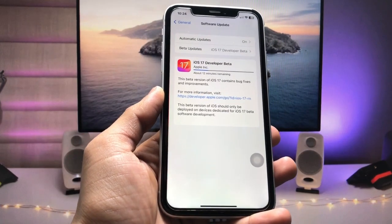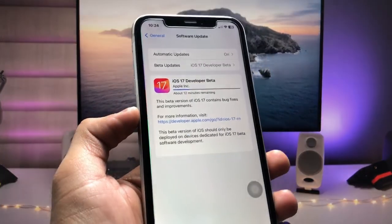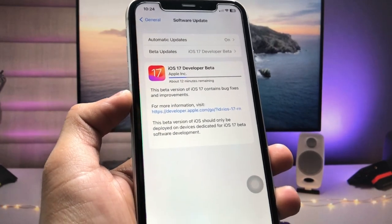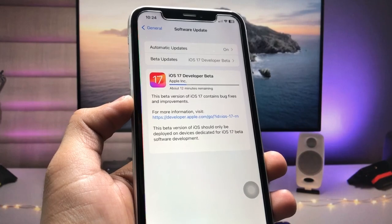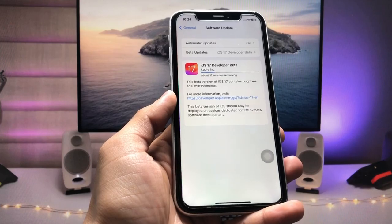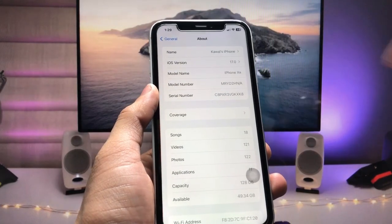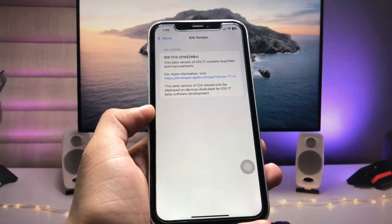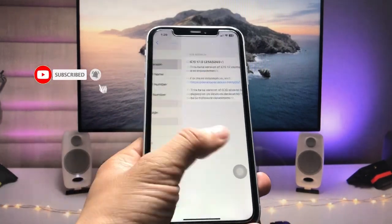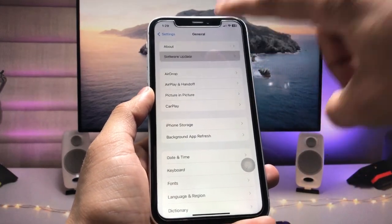Hi guys, welcome back to my channel. In this video I will show you how we can download and install iOS 17 developer beta on any iPhone without having any kind of developer account. I followed all the steps on my iPhone XR, and I am now successfully using this iOS 17 update without using any developer account. This is a free way you can easily install the iOS 17 developer beta on any device by watching this video.